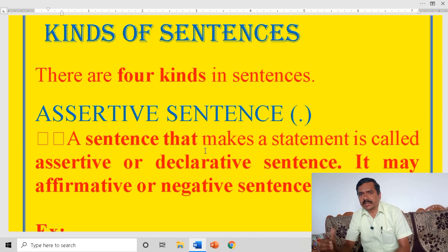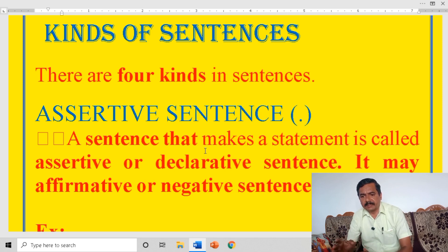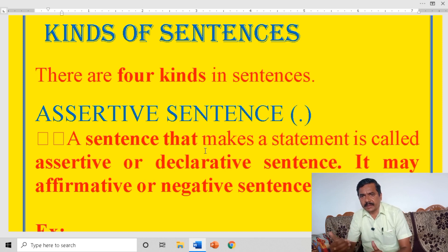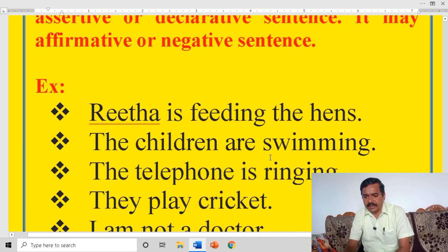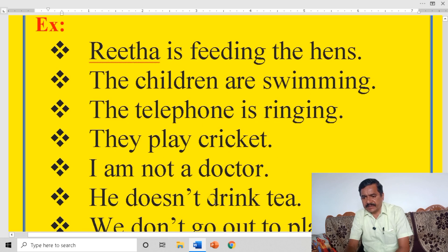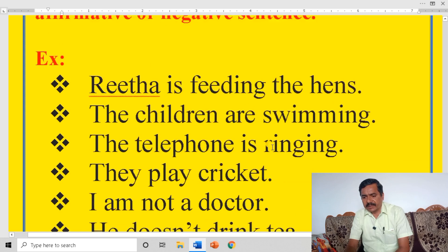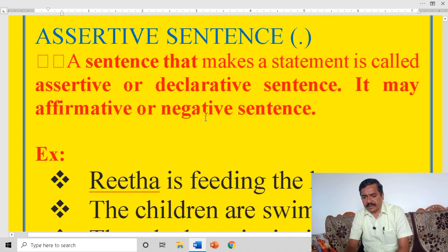If you look at the textbooks, the statement ends with a full stop — or a question mark, or inverted comma, or exclamatory mark. If you look at the textbooks, no separate mark: this is assertive, this is imperative, this is exclamatory, this is interrogative. Let us see the examples. Rita is feeding the ants. The children are swimming. Telephone is ringing. They play cricket. I am not a doctor. He does not drink tea. We do not go out to play.